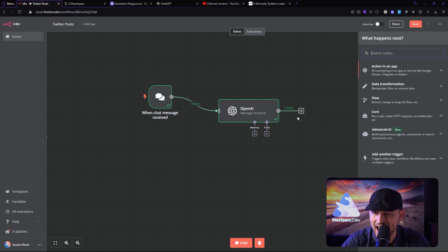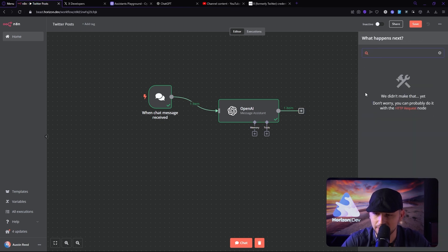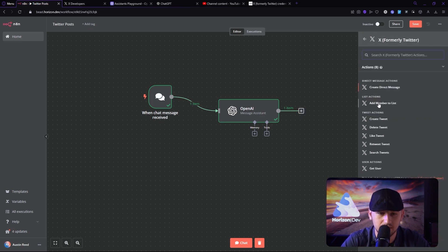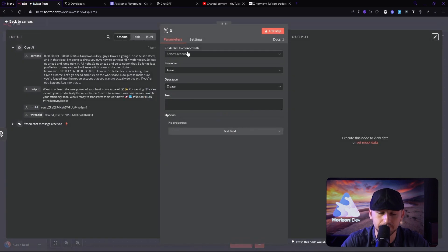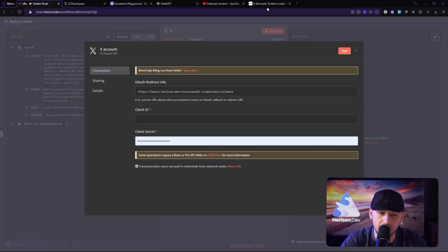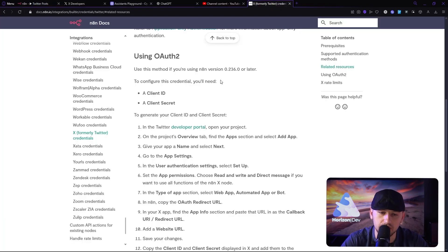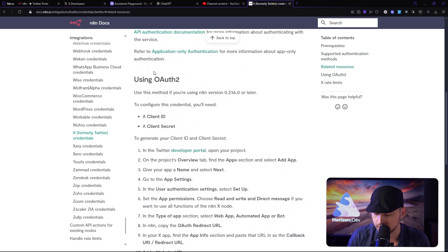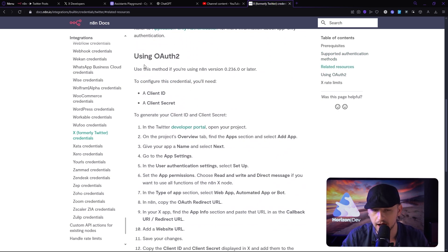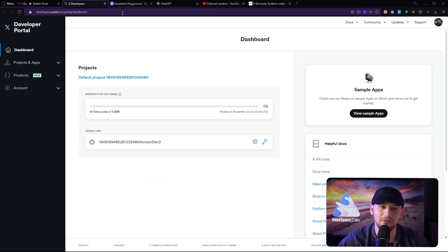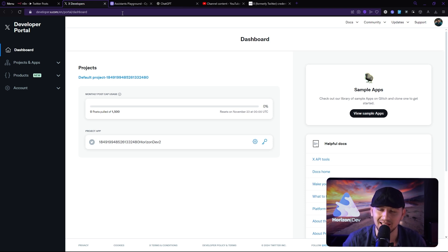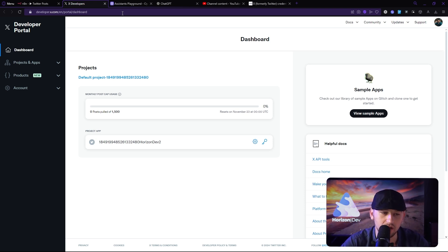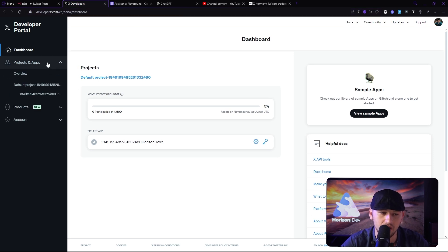Okay, so let's add the X node. All right, we're going to create a tweet. Let's create a new credential. Now, we do have some documentation on how to use OAuth 2 here. I pretty much followed it cut and dry for you guys. I will leave a link to that in the description below. So we're going to go over to our X developers portal. I'll leave a link to that in the description below as well. Now, we're going to go to Project and Apps and we're going to click here.